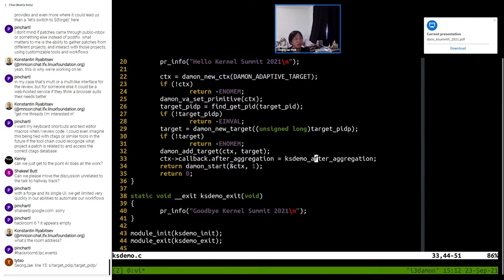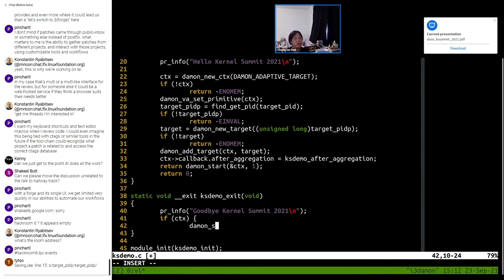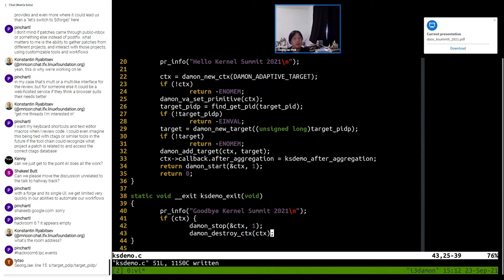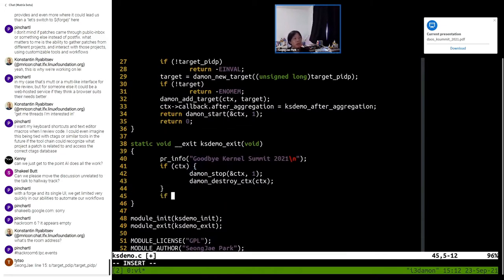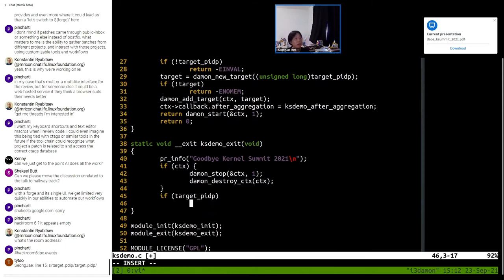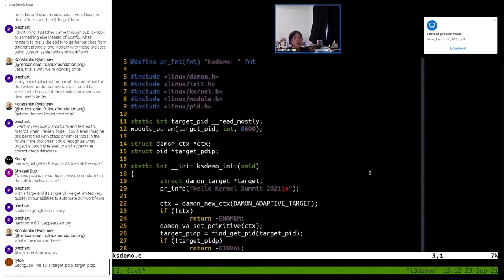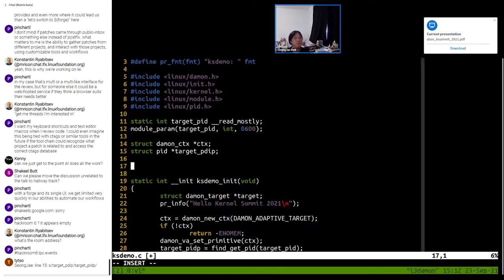We should also write the callback. Let's write the cleanup first. If the context is there, we stop the daemon and destroy the context. This will also free all the objects registered in the context, including the target. But because we obtained the PID on our own, we should also put that on our own. We can now write the callback where we do our real interesting work.